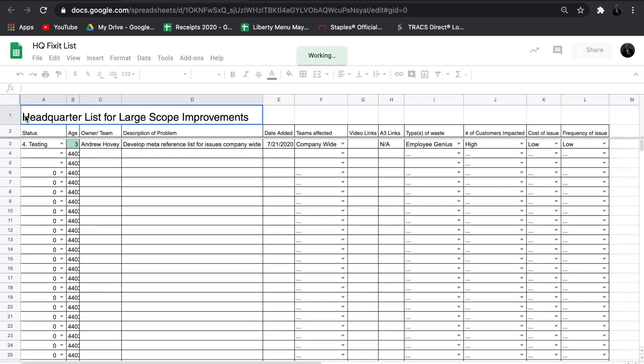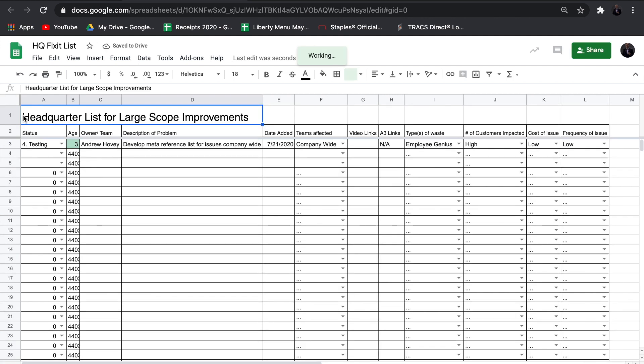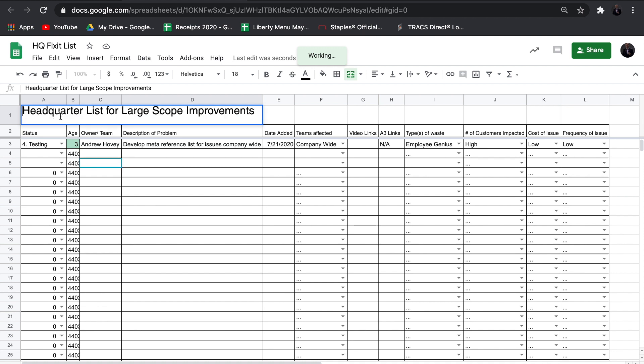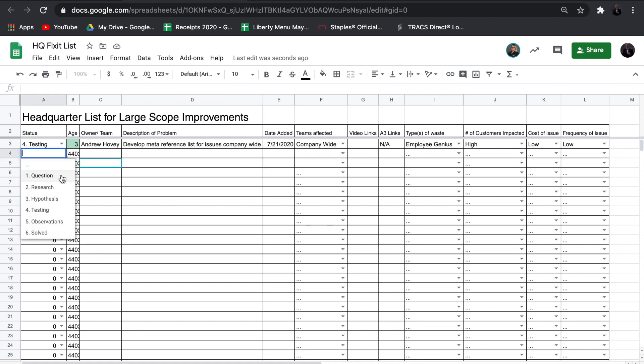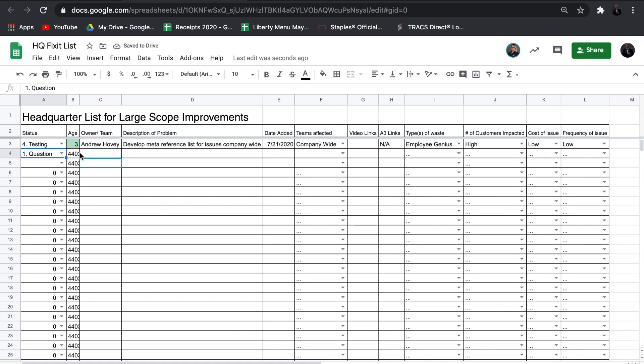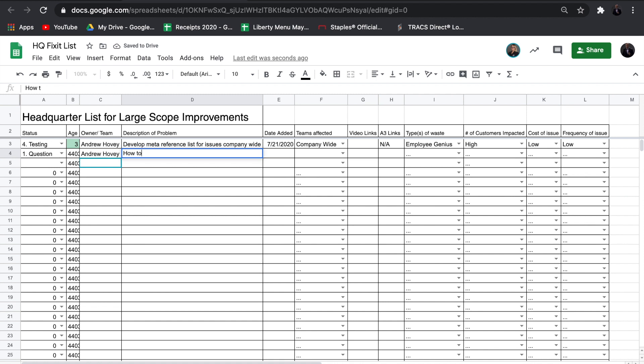Start by deciding which status the issue is in. Question status is identifying the problem. Add your name if you know how to spell it, and add a short description of either the issue or the improvement to be implemented.